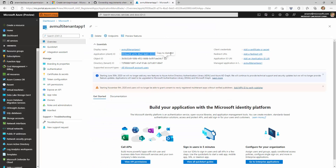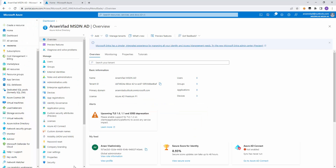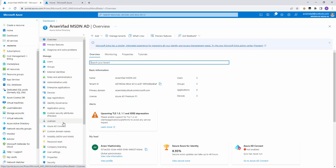So what I did is I created a multi-tenant app registration in my work tenant. It will have this app ID and it's set up to be multi-tenant. And this is what we will want to create a service principal for, but in my Arsene Vlad MSDN Azure Active Directory. Obviously a user like myself who is logged in right now can go and create consent to that application and it will create a service principal here. But what if I needed to do this via an app identity?